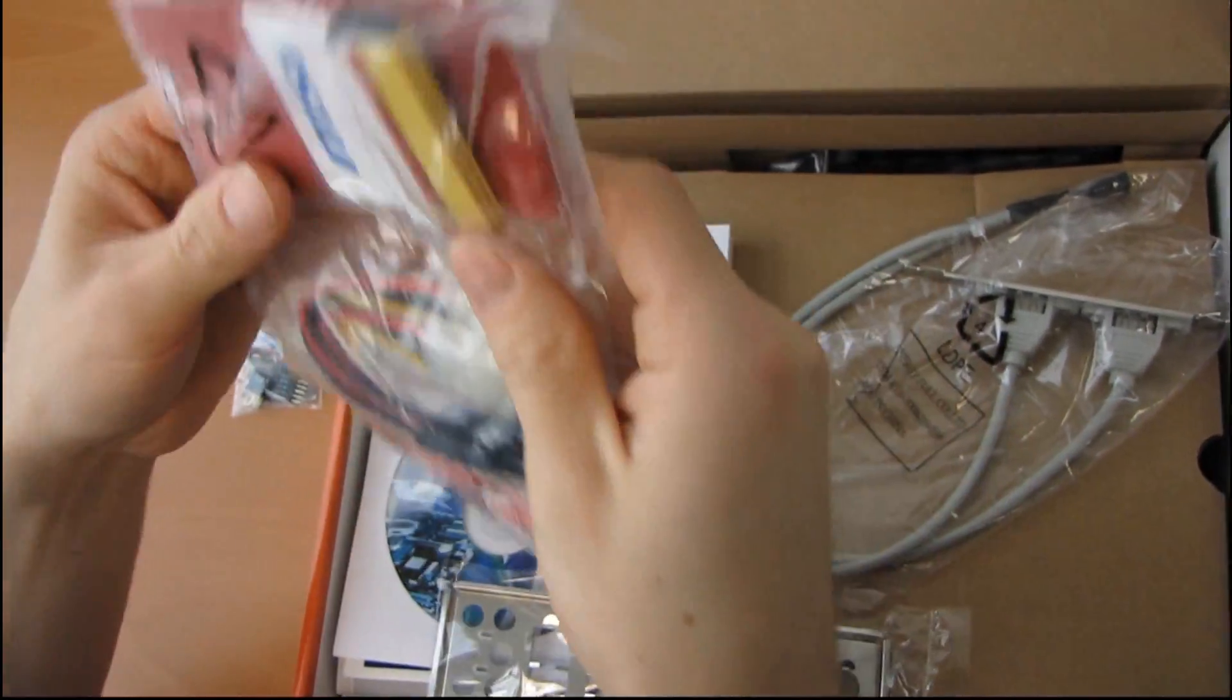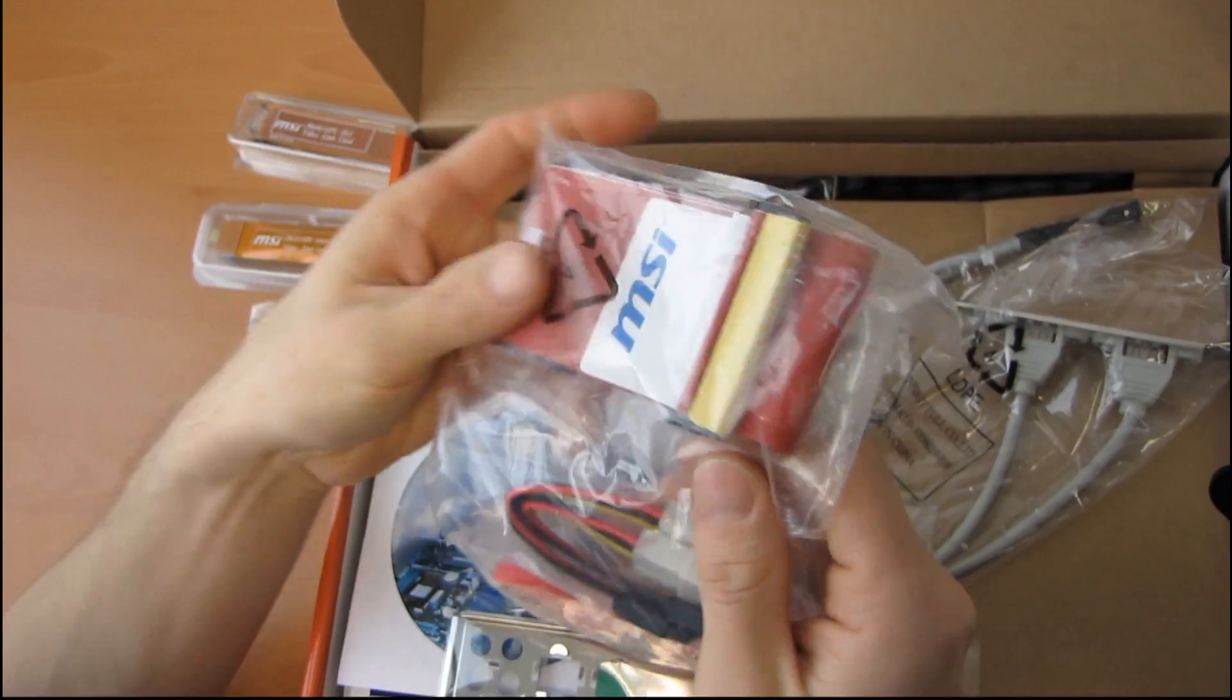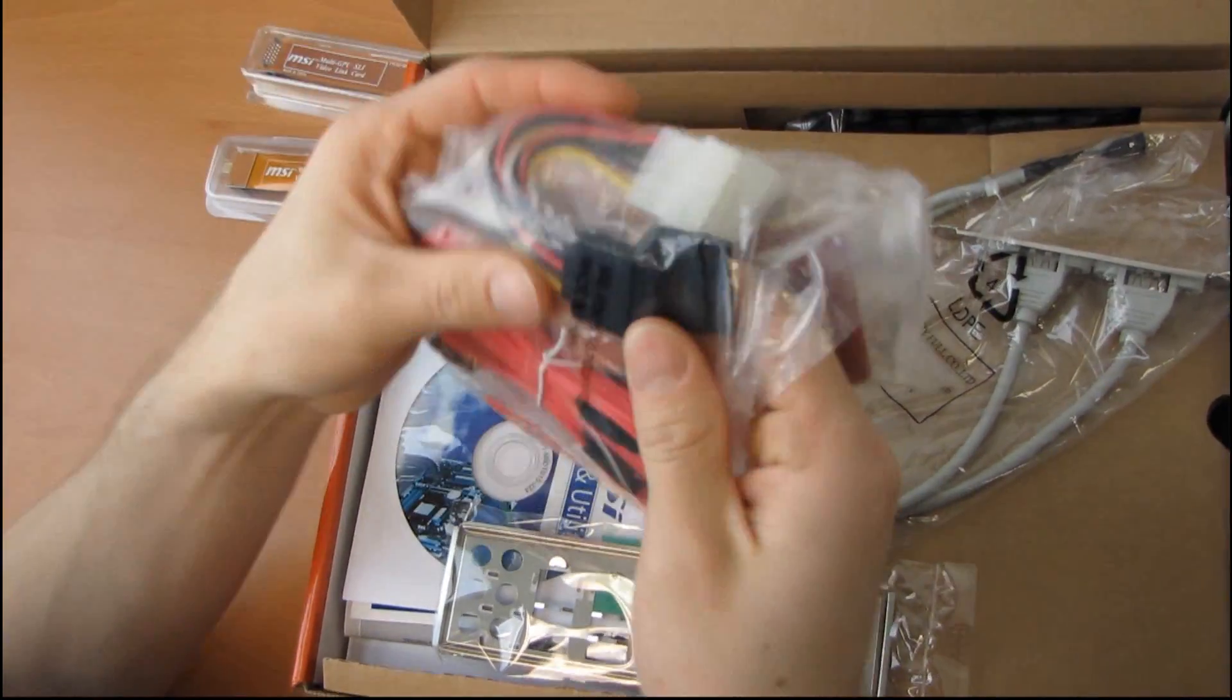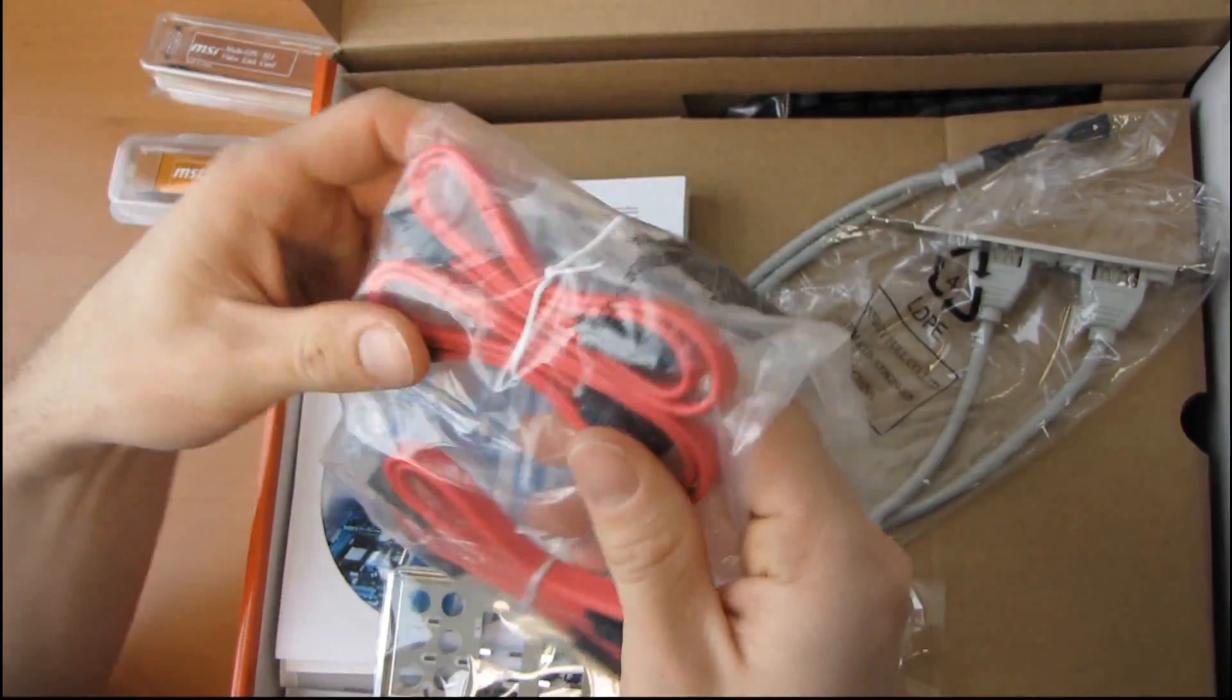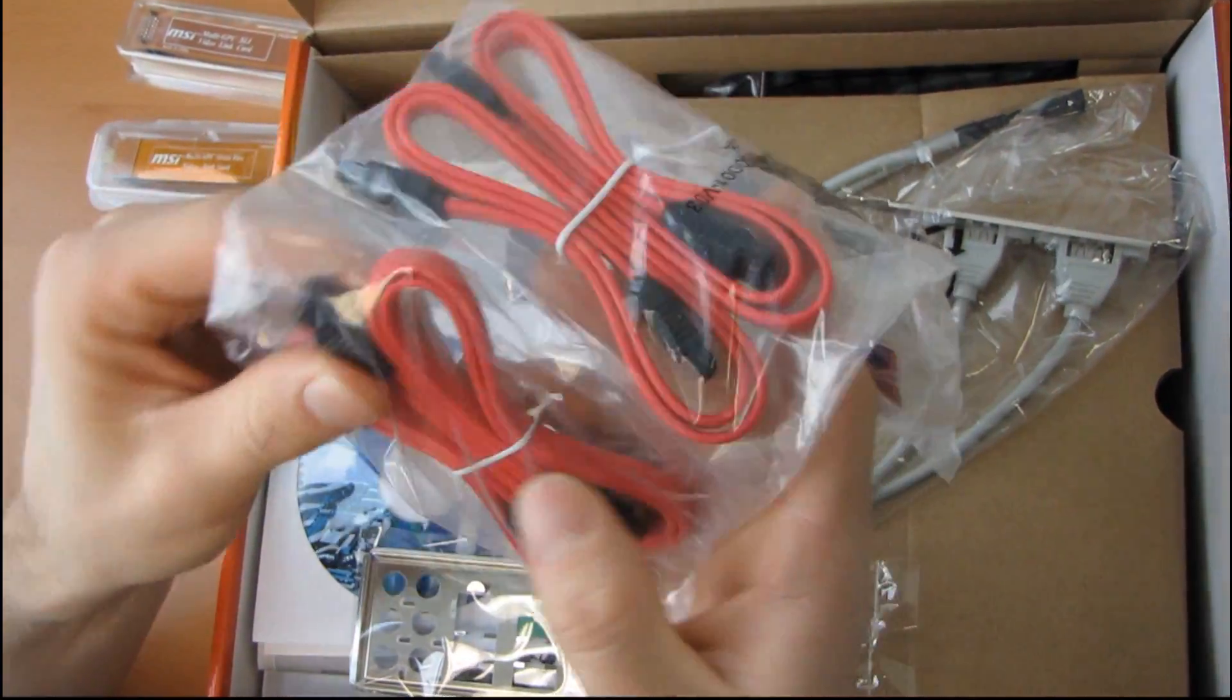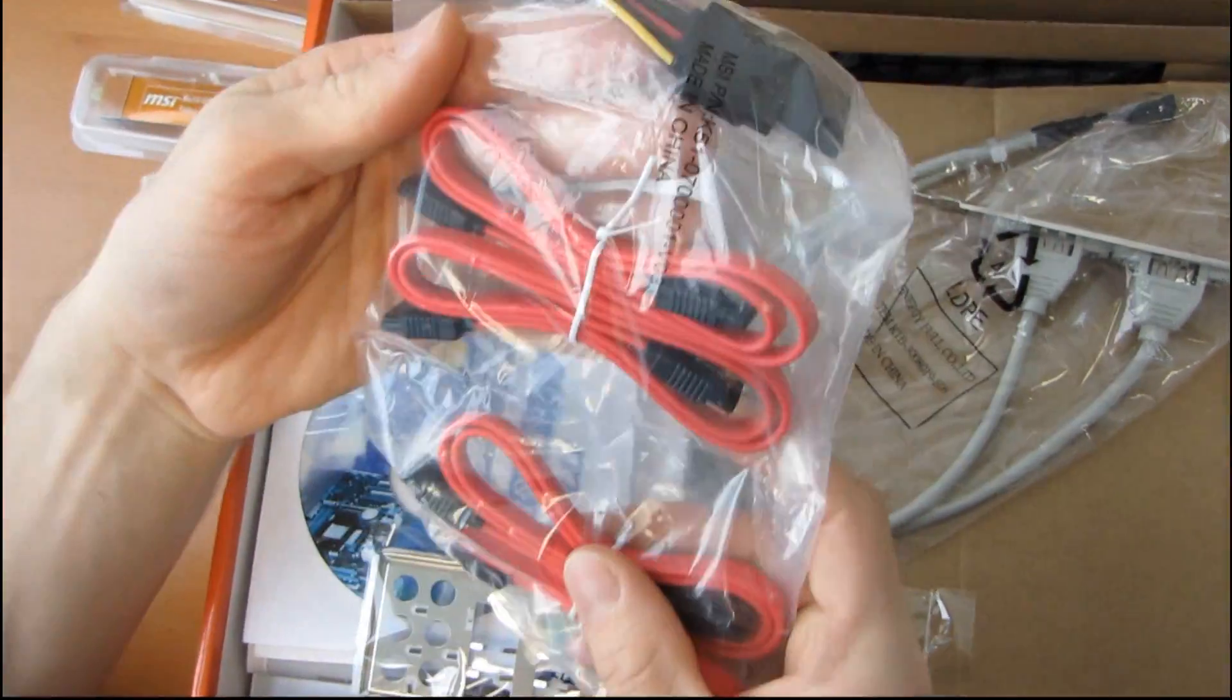I've got an IDE cable. It's red and yellow, so it's stylish. Next we have two Molex to SATA connectors and four red SATA cables with locking connectors. Awesome.